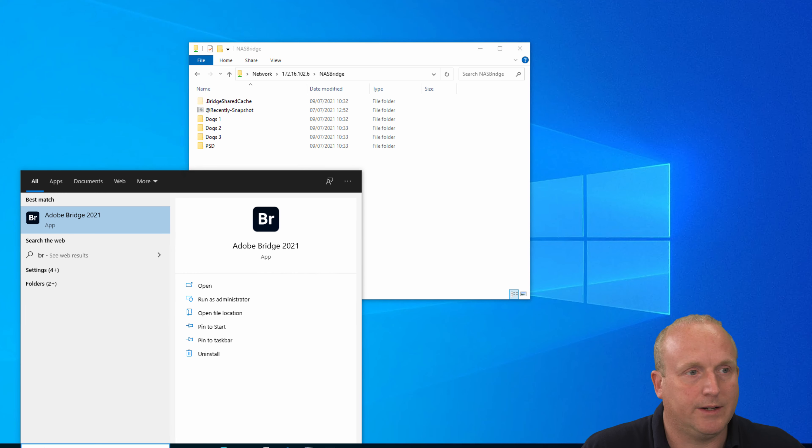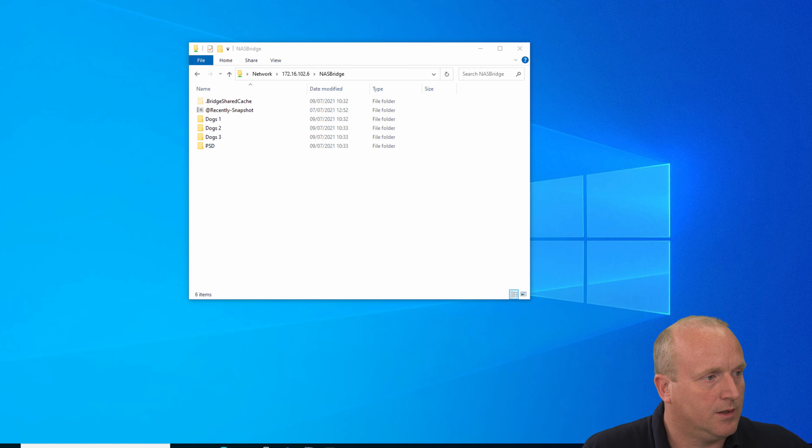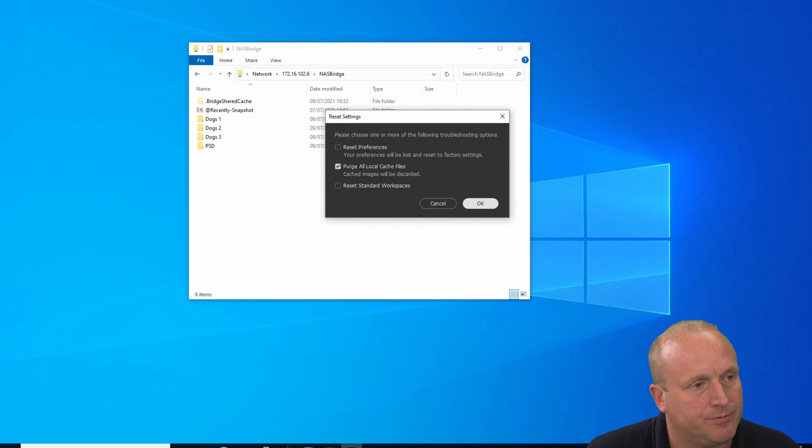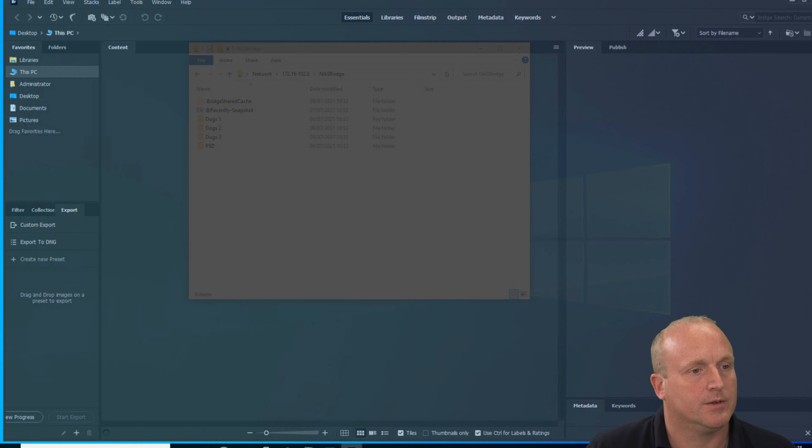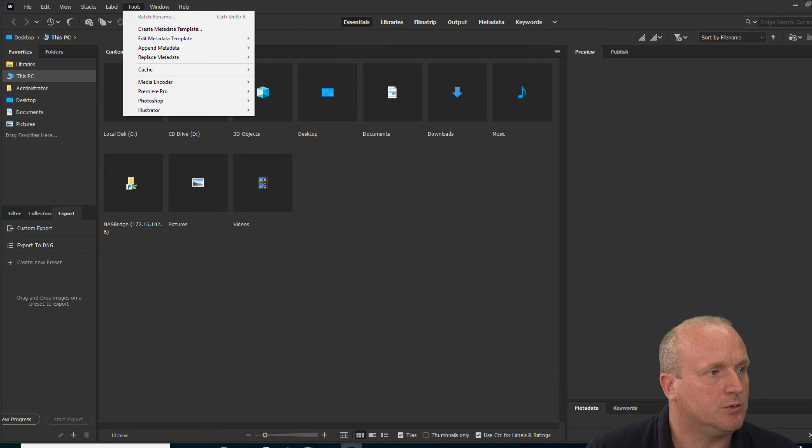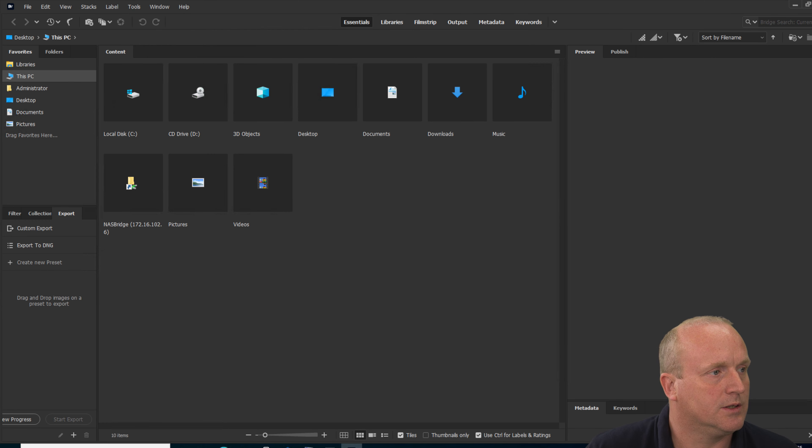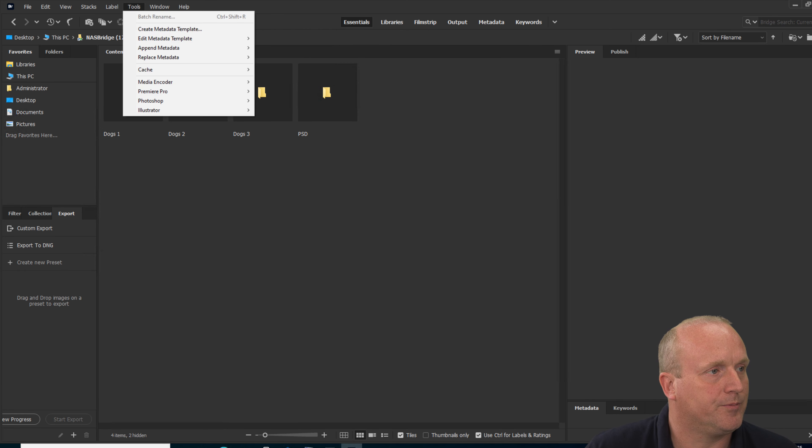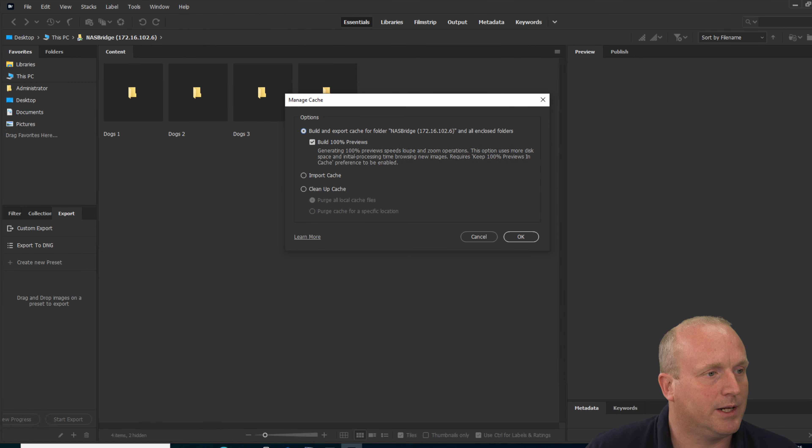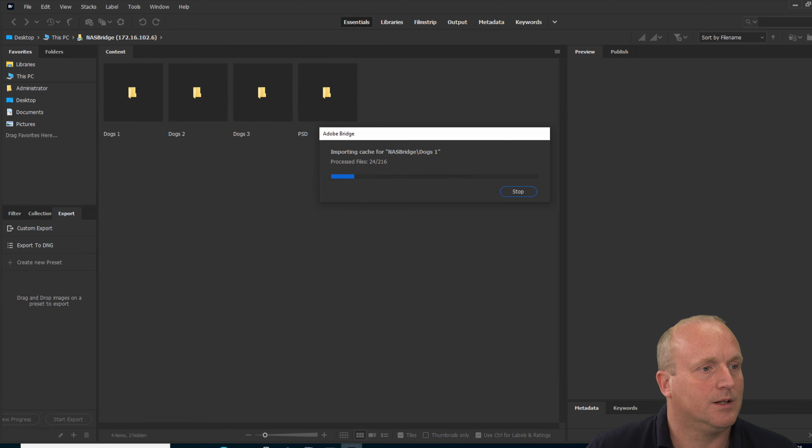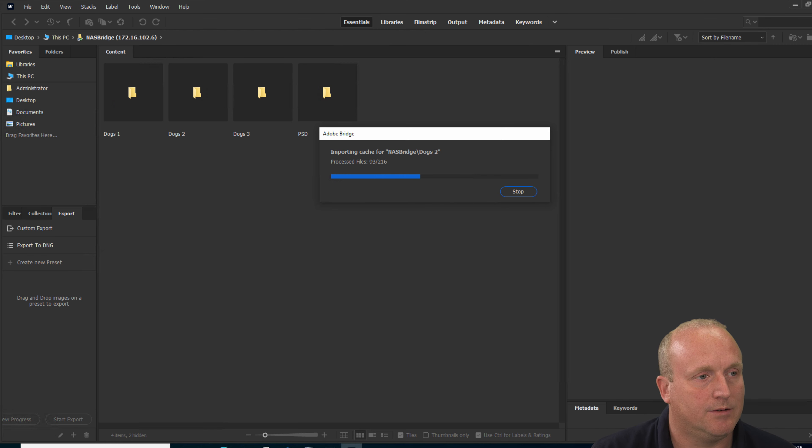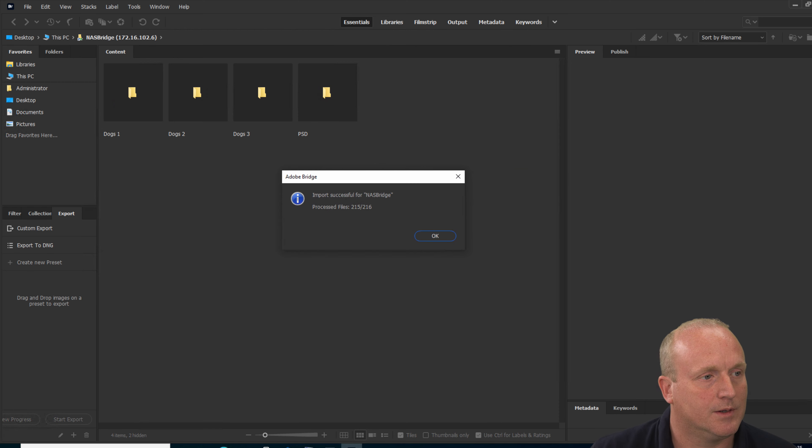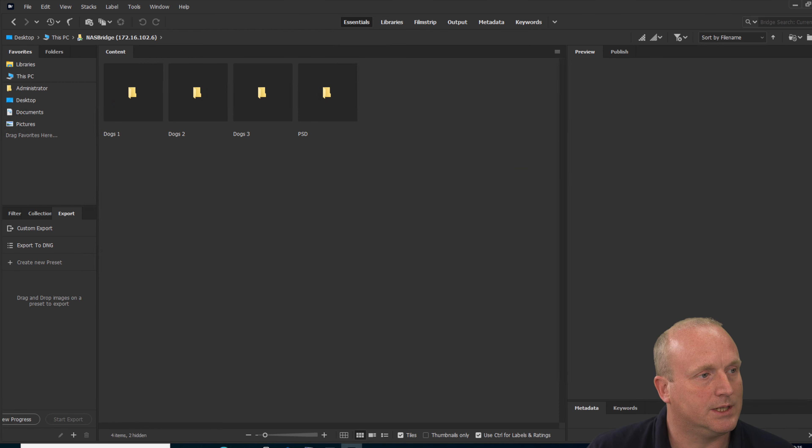So let's launch Bridge. I'm going to hold down the control and shift key which will enable us to purge all the local cache files so we can make sure none of this is already stored in Bridge. Now if I go to the drive first, we can go to tools, cache, manage cache, and we can import the cache from the network drive and just select the folder. What Bridge is now doing is copying all of the thumbnails and previews locally. So they're now all imported.